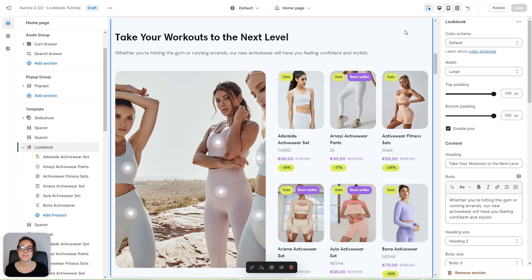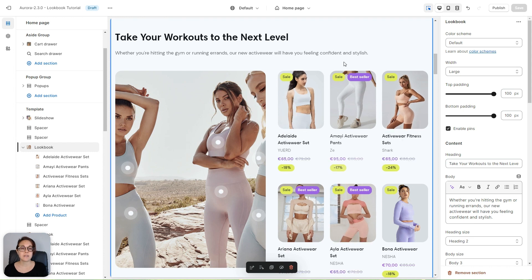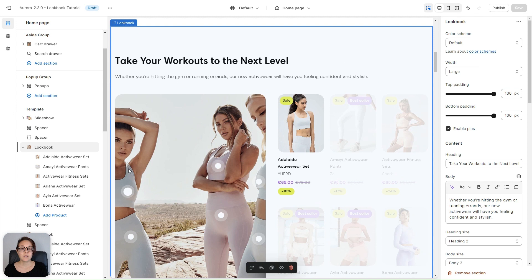This is our first example. As you can see, we have the lookbook image on the left and six product cards displayed on a grid with three columns on the right. If you click on the pins on the lookbook, the corresponding product card will be highlighted.